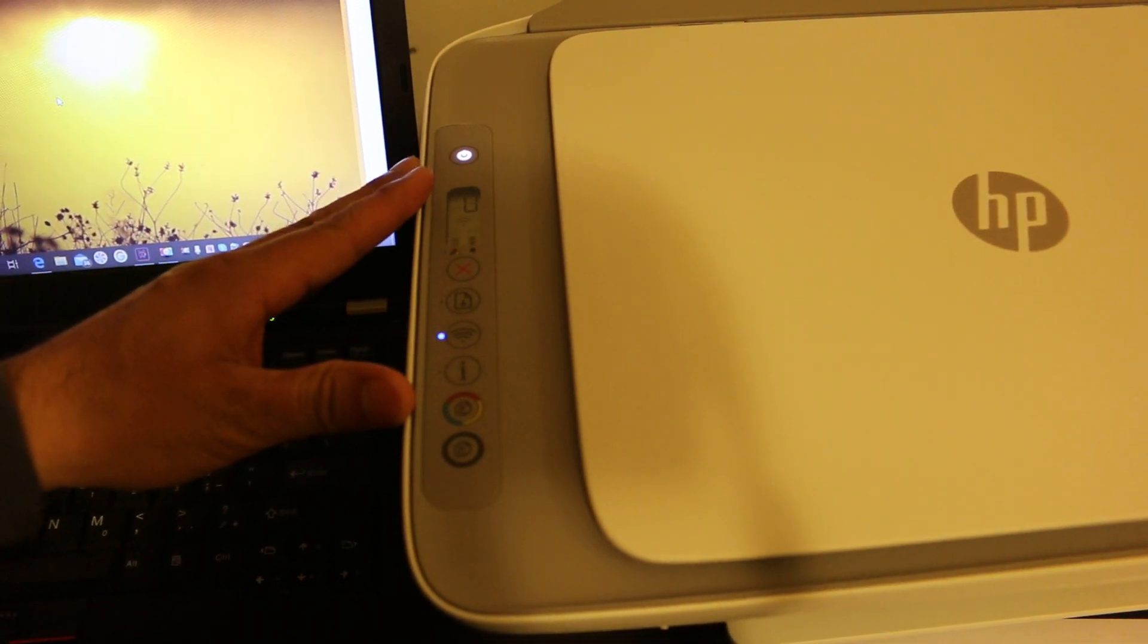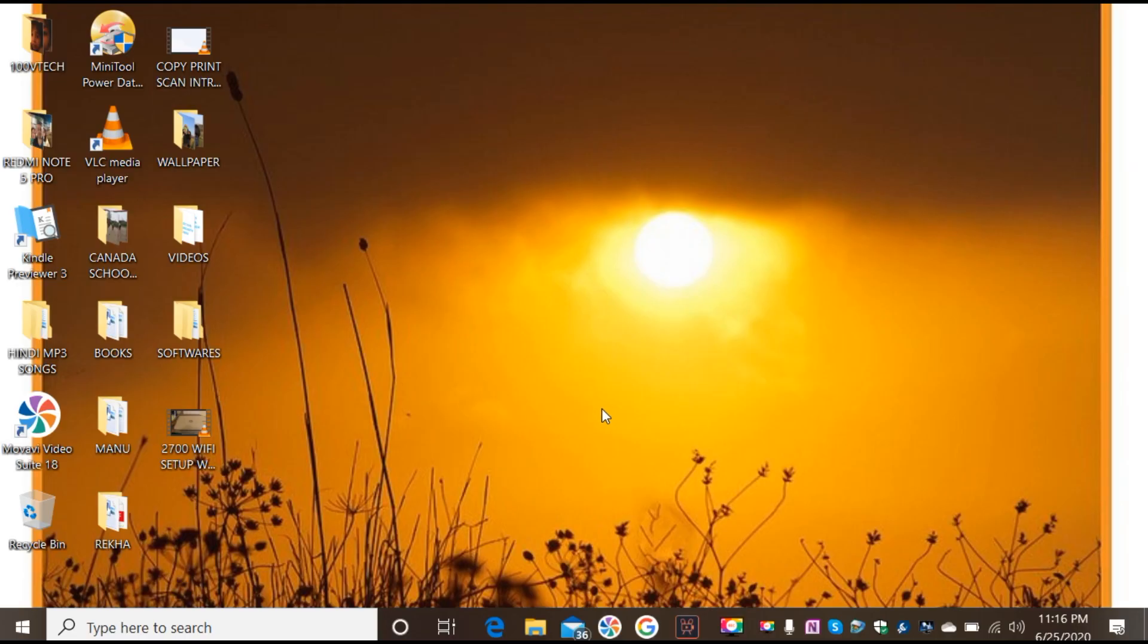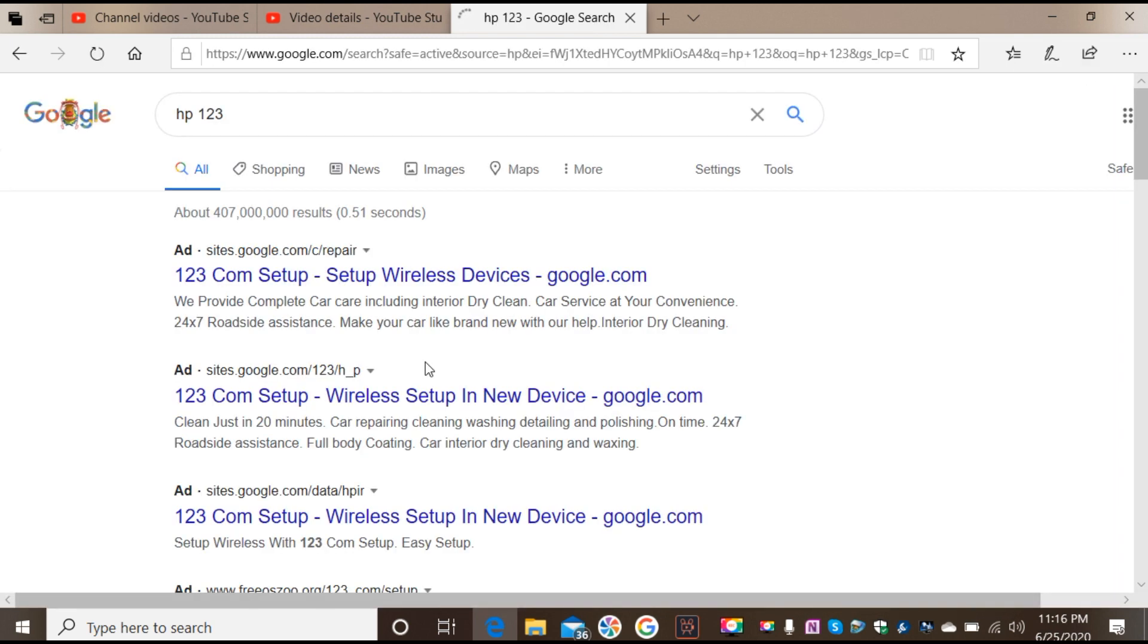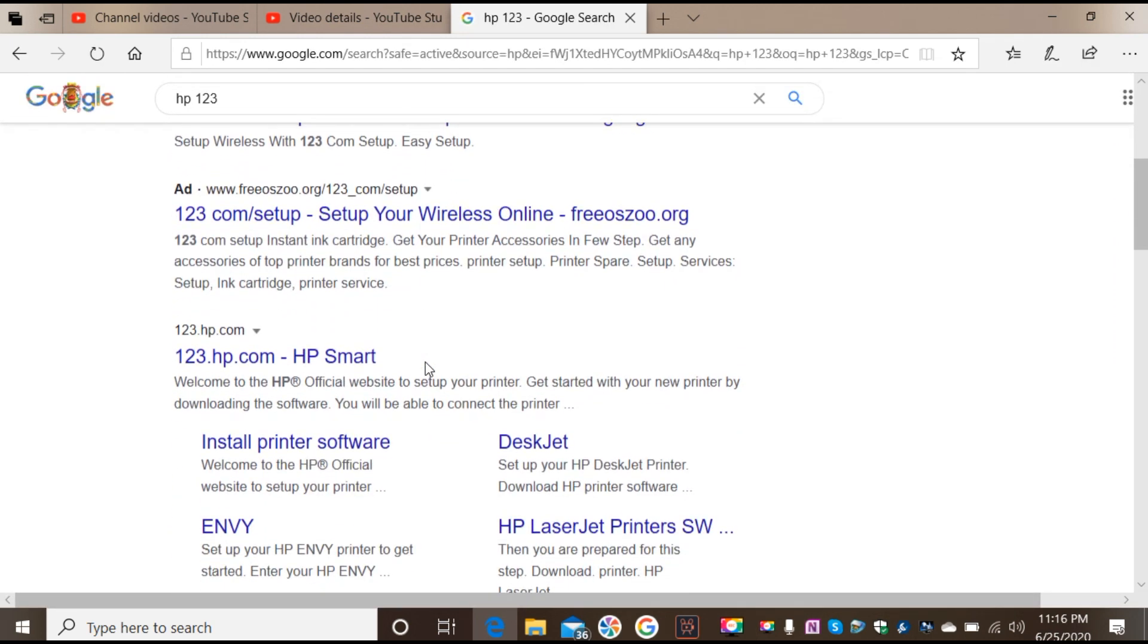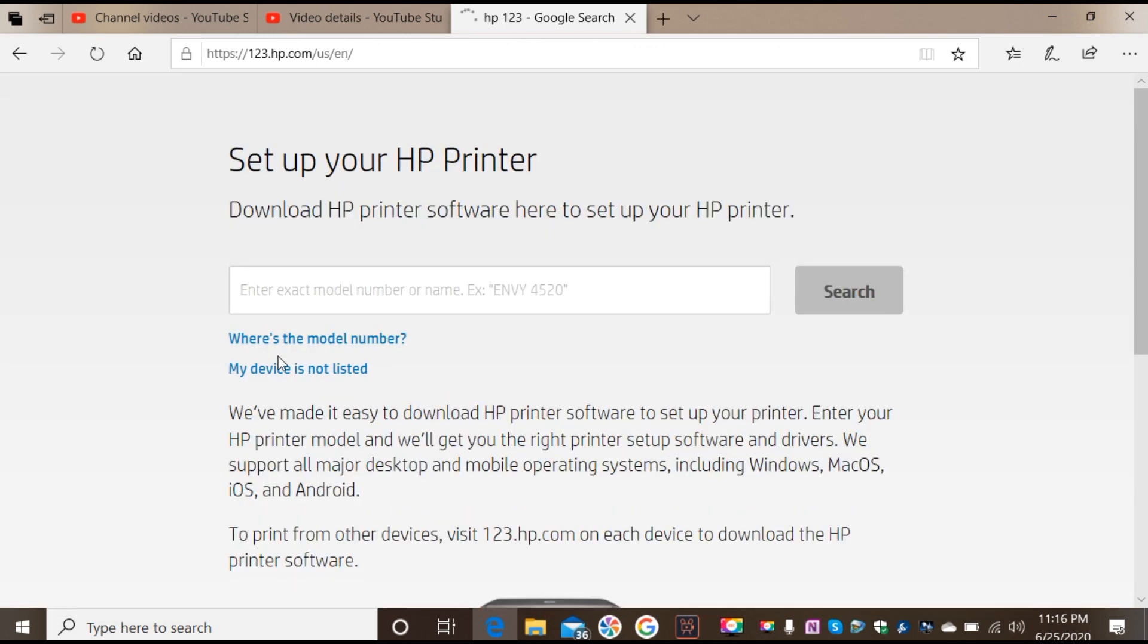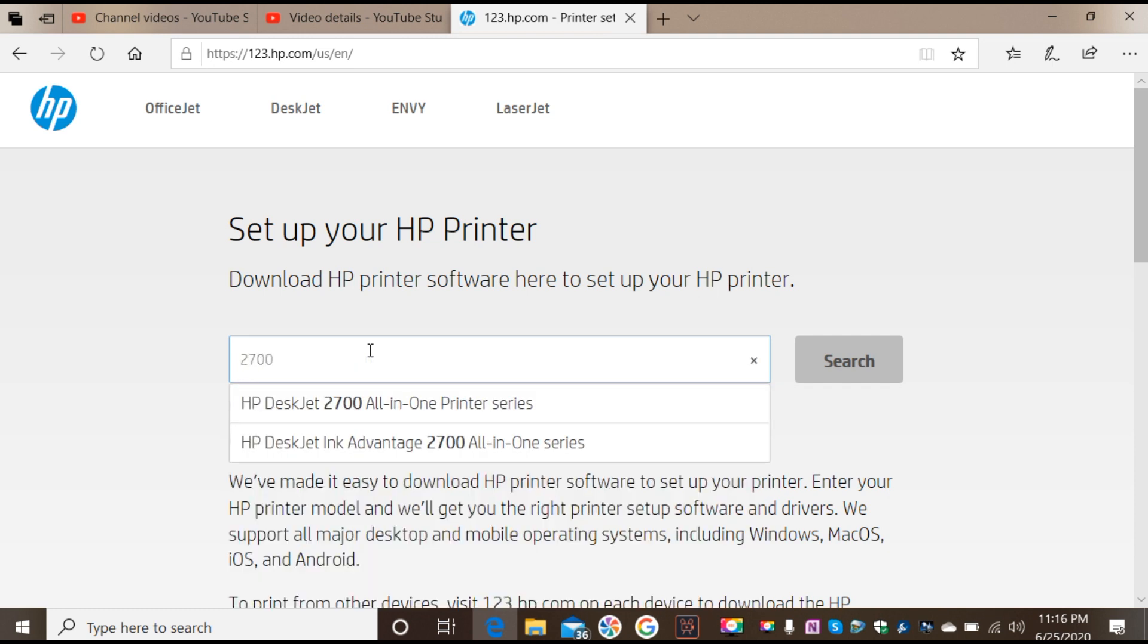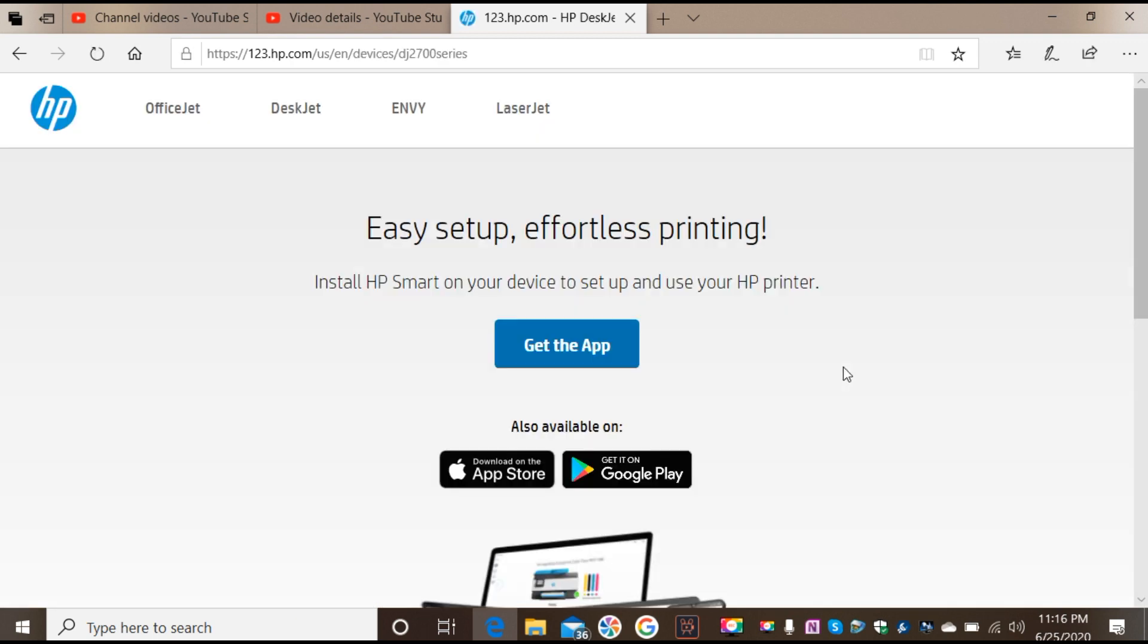Now go to your Windows 10 laptop, open the web browser, and type in hp123. Basically we are looking for the HP website that is 123.hp.com. Now we enter the printer model here, that is 2700 series printer. Click on that and search for the printer.